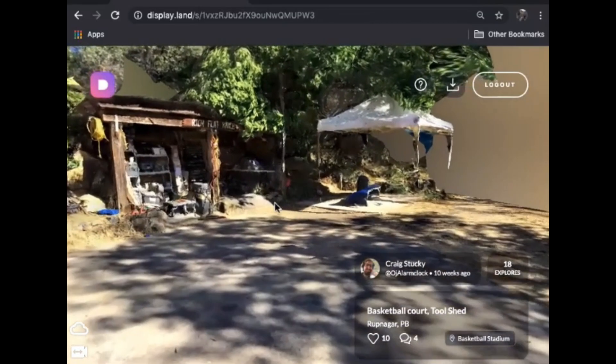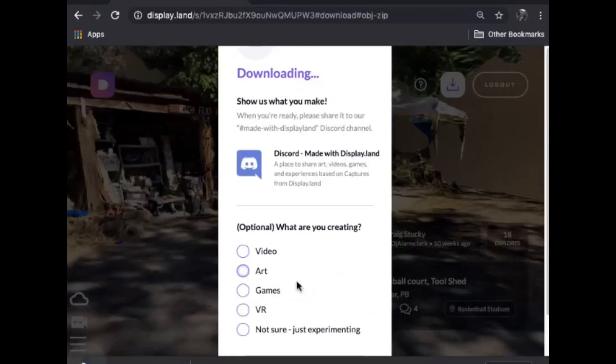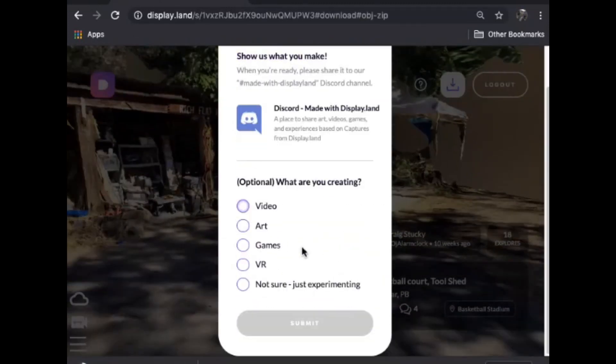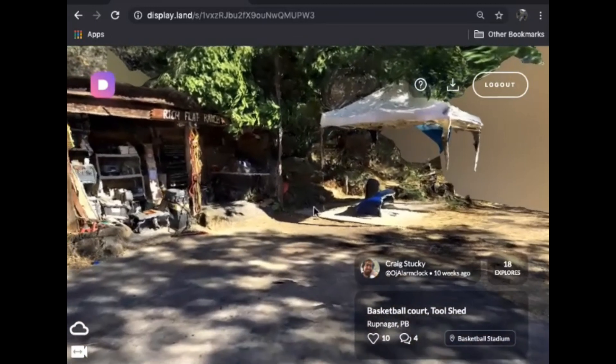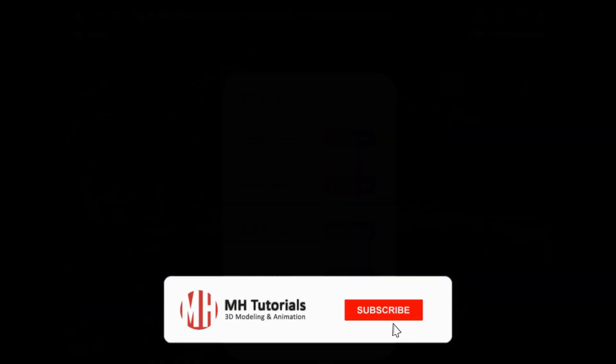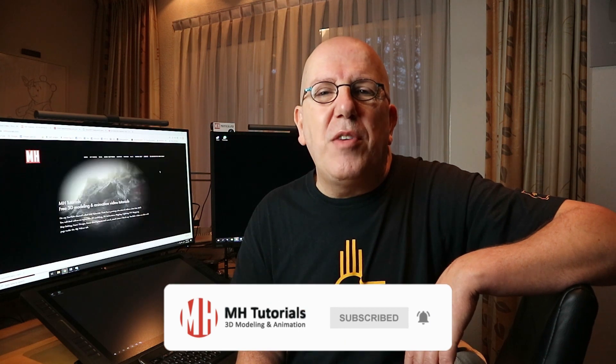For us 3D modelers, what's also very cool is you can take your model and download it to use in your 3D package — for example, Maya, 3ds Max, Blender, and so forth. Hopefully you enjoyed that. Let me know in the comments if you decided to check it out, and if you made something cool, put a link below — I really want to see it. Thanks for watching, hit that subscribe button if you haven't already, and see you guys in the next video.